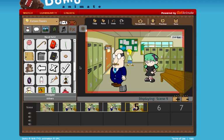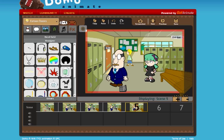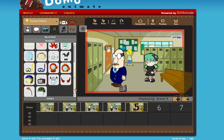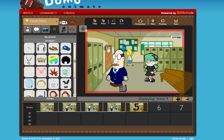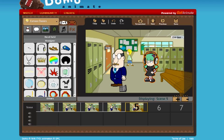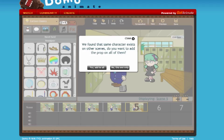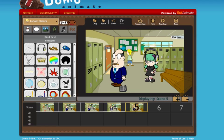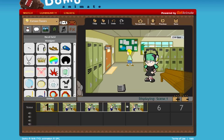Other things you can do with the objects is there is a headgear section. The headgear has a whole bunch of different accessories that you can put on the characters. First thing I'm going to do is add some headphones on, and I'm going to put them on the girl here. It says we found that the character exists on other scenes — do you want to add the prop on all of them? In this case, I actually want the headphones on her at all times, so I'm going to click yes, add to all, and then it will be in every single frame.